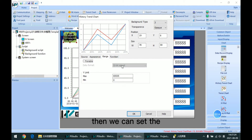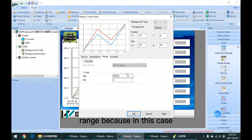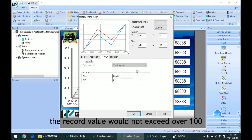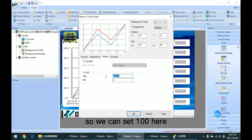Then we can set the range. Because in this case, the recorded value will not exceed 100, so we can set 100 here.